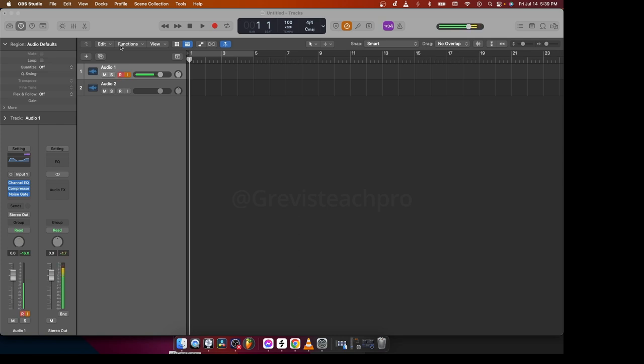So today, guys, it's going to be a real short tutorial, okay? It's going to be straightforward. So today, as you read the title, I'm going to be showing you how to know the key and the BPM of a beat or of any song. It's really simple.